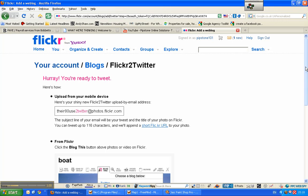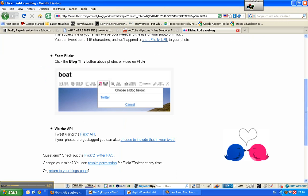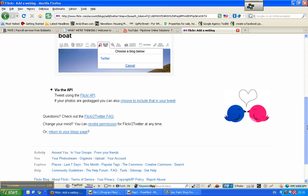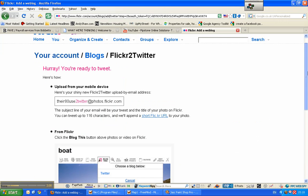So there we are, and that is the way to upload images, sorry, how to Tweet your images from Flickr. Thanks very much for watching.